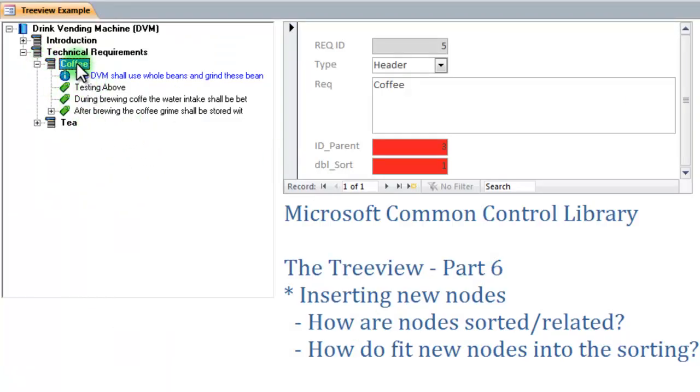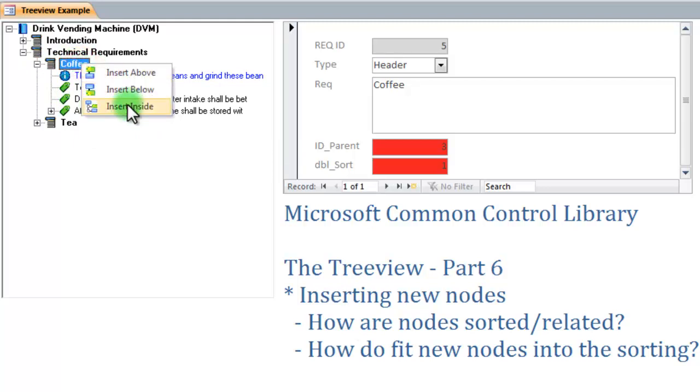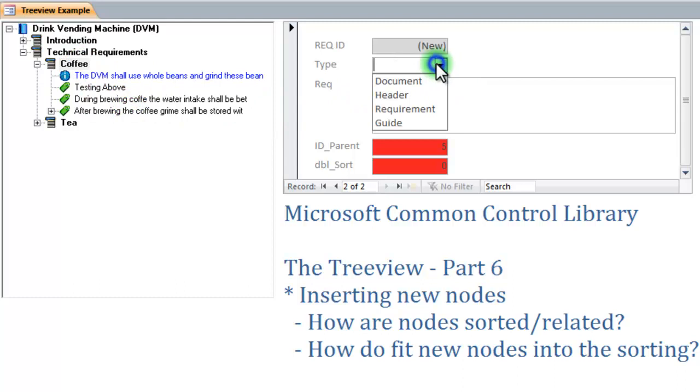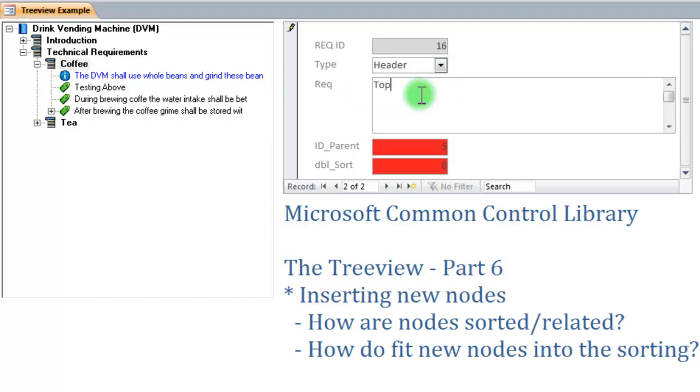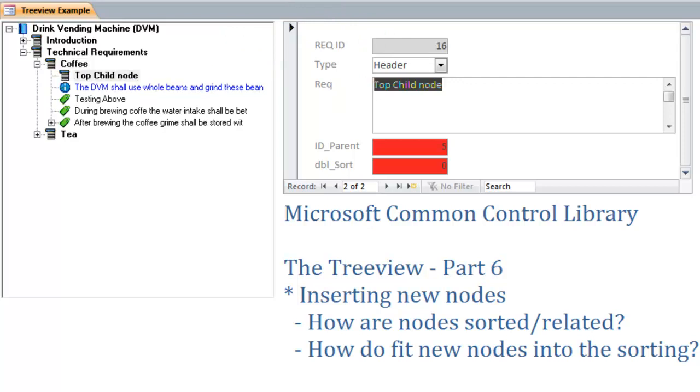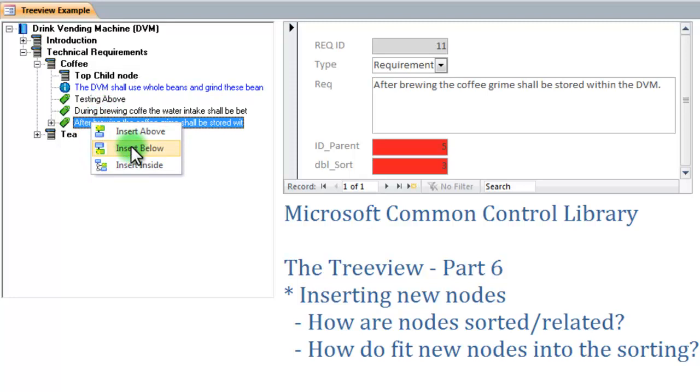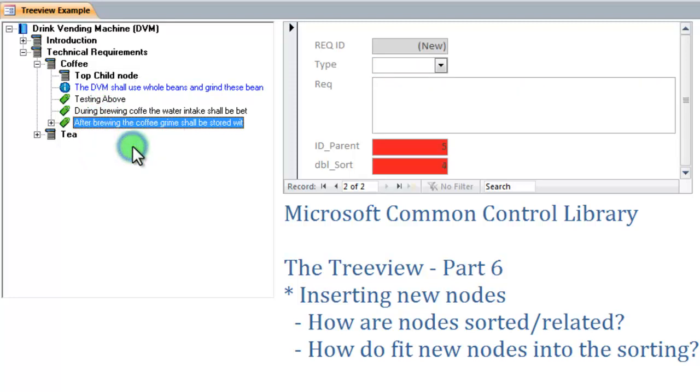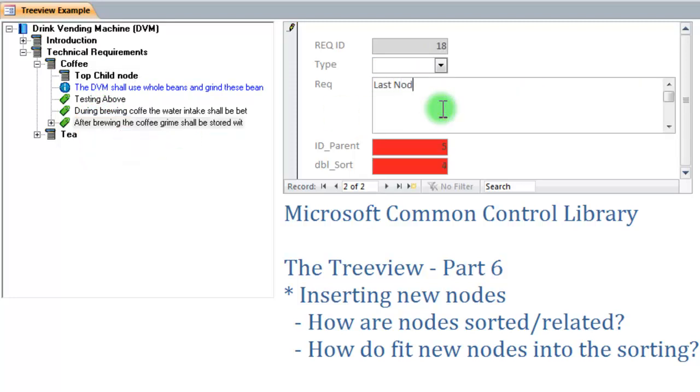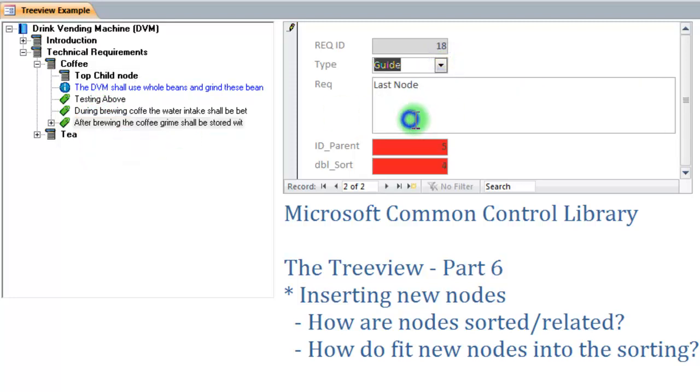If I right click the coffee and insert a new node, insert inside, I want that node to be at the very top. Top child node. Let's hit save. It showed up right up here where I wanted it to. I also want to test the below. Let's say I click the very last node. Say insert below. Last node. That wants to be a guide. Hit the save. And it showed up right here at the bottom where I wanted it to.